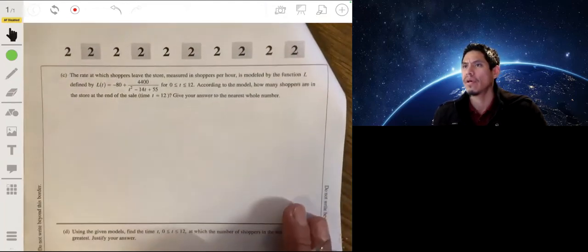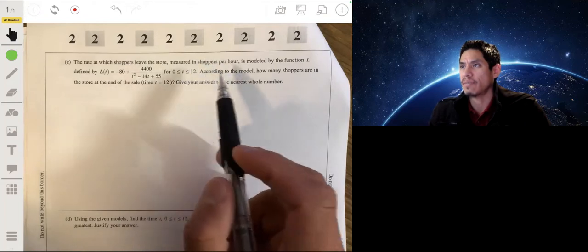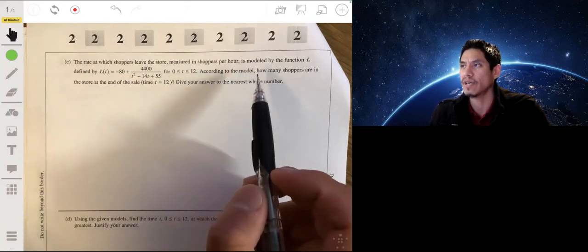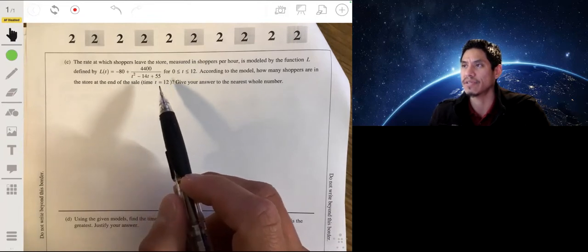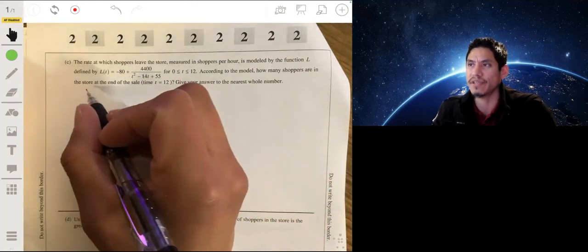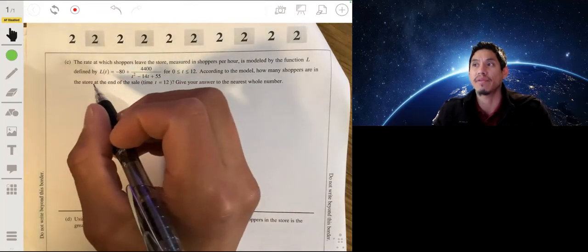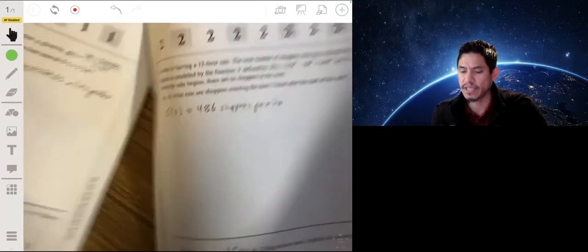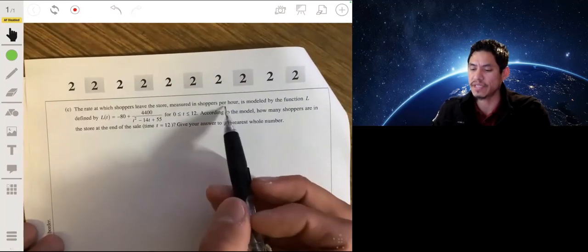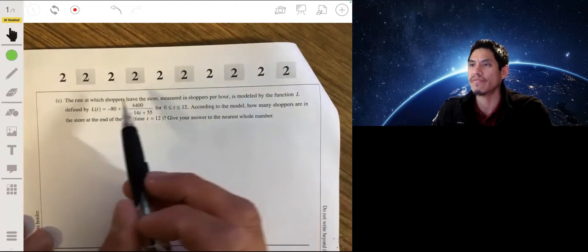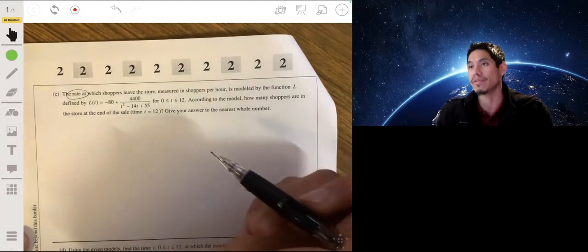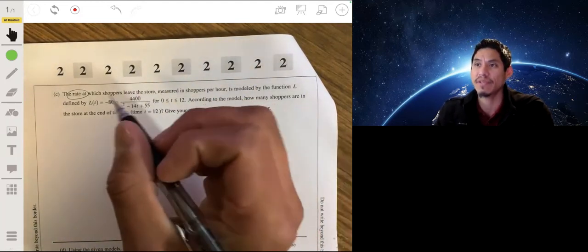Part C: the rate at which shoppers leave the store, in shoppers per hour, is modeled by function l, given for t between 0 and 12. We need to find how many shoppers are in the store at the end of the sale, at t equals 12. This is a bit more complicated — s of t tells you how many shoppers have entered, and l of t gives the rate at which shoppers leave, so you can't simply do s of t minus l of t.